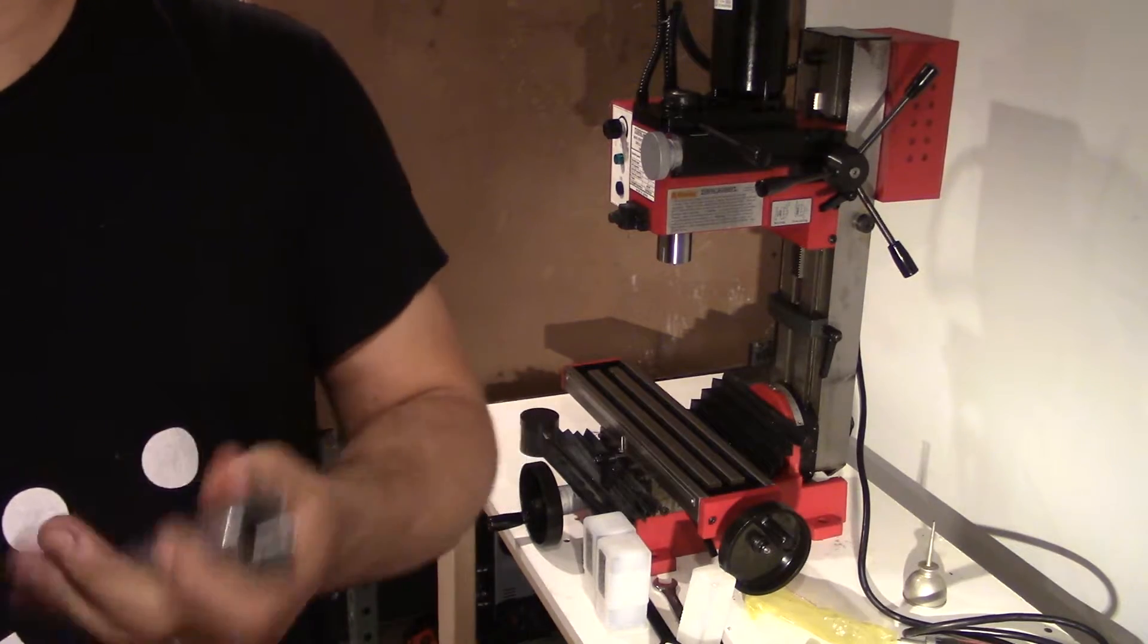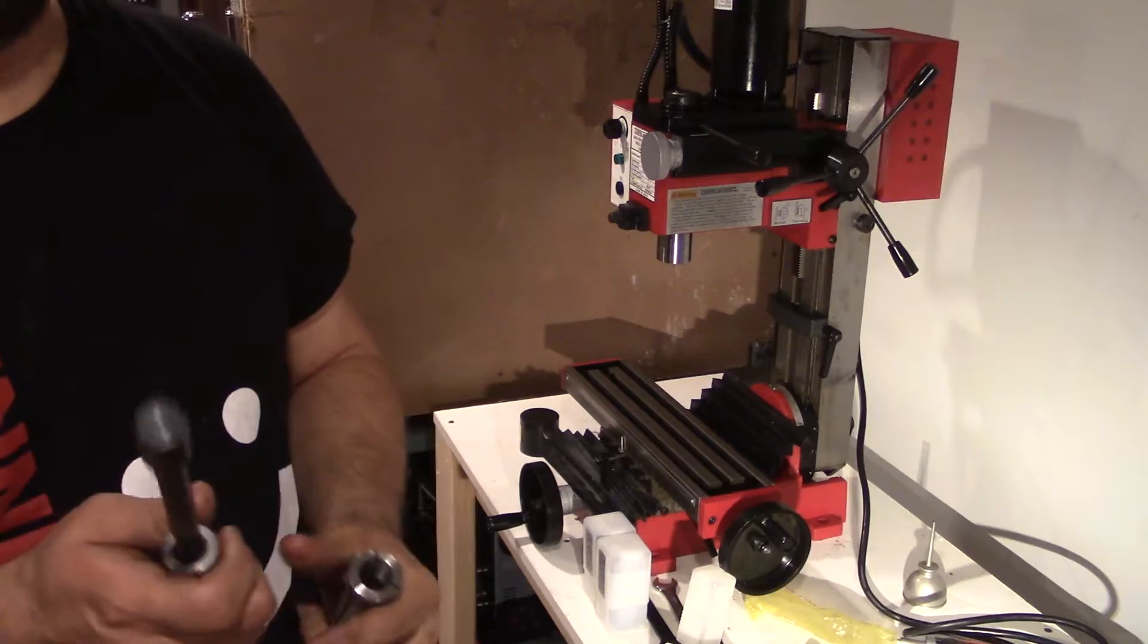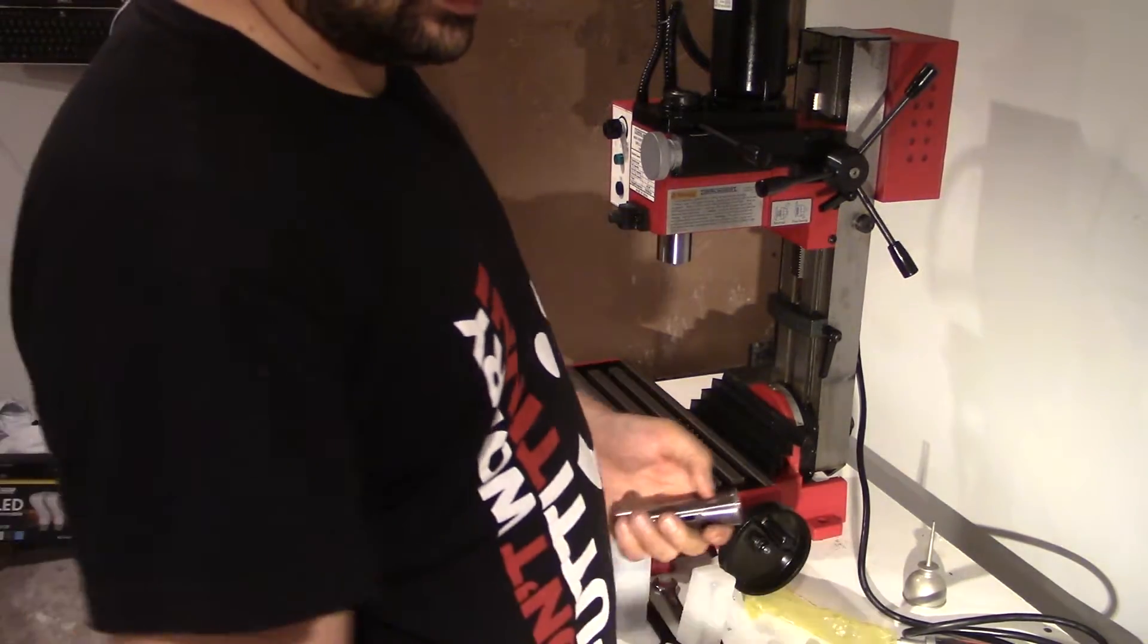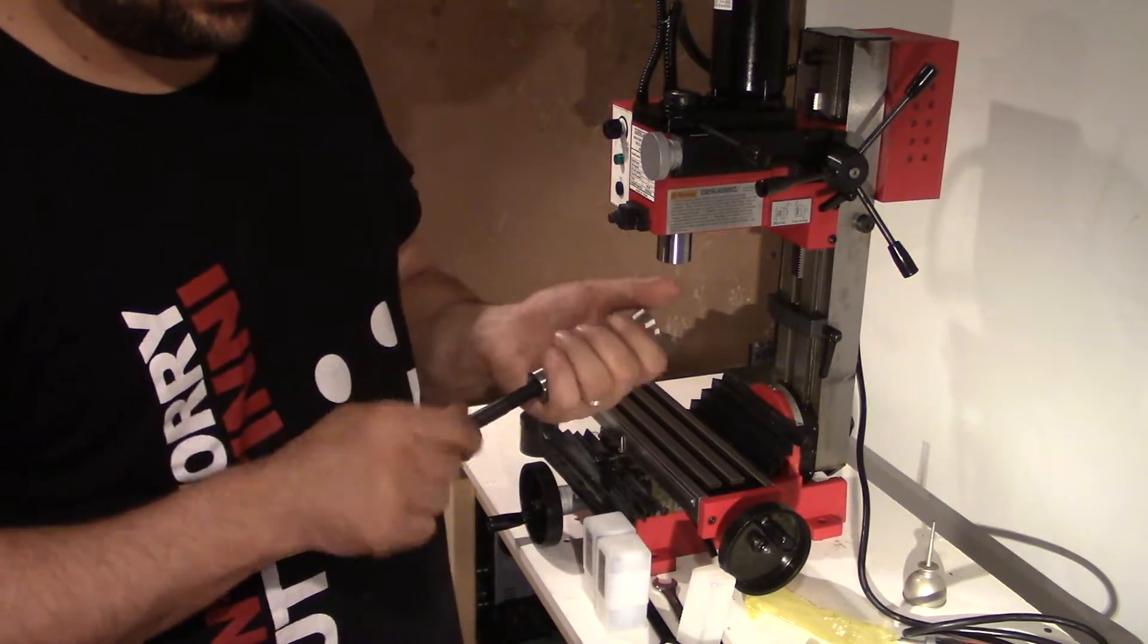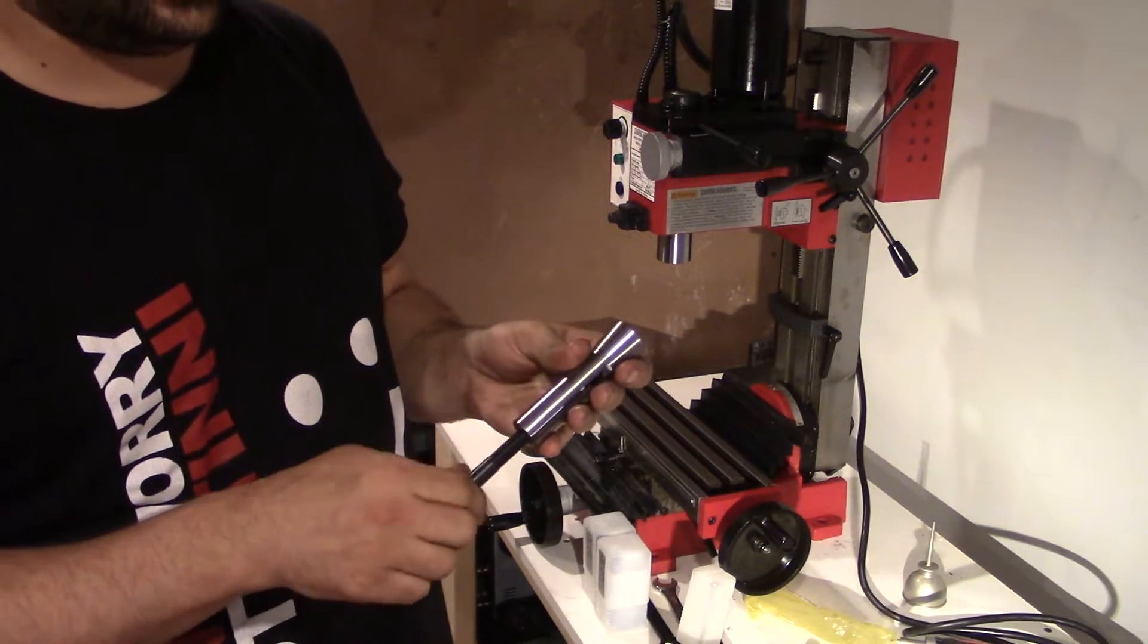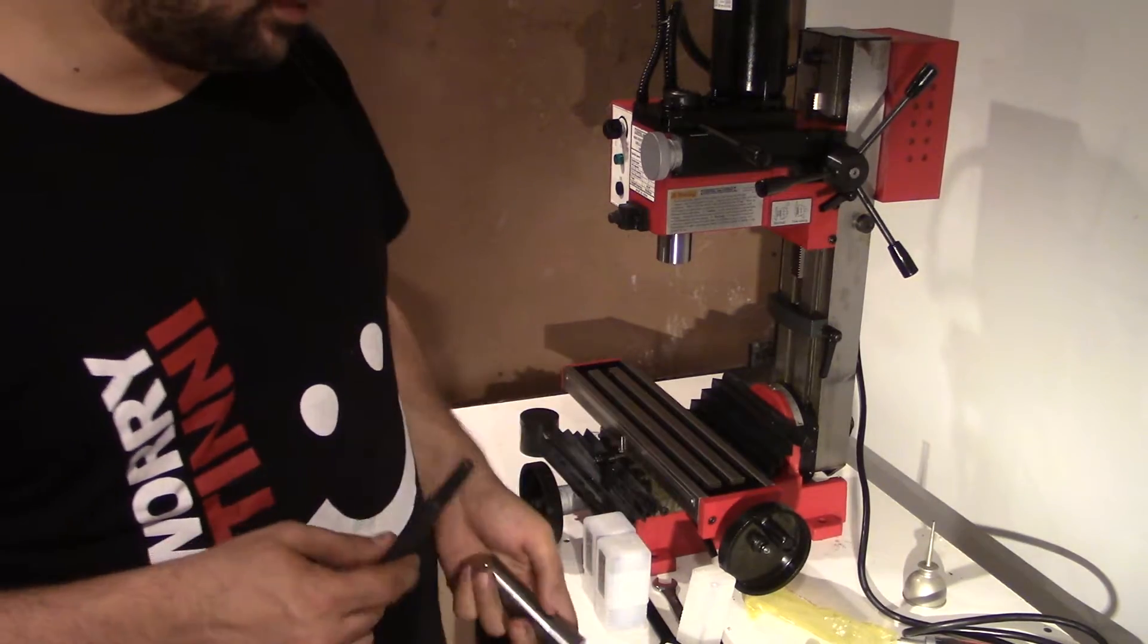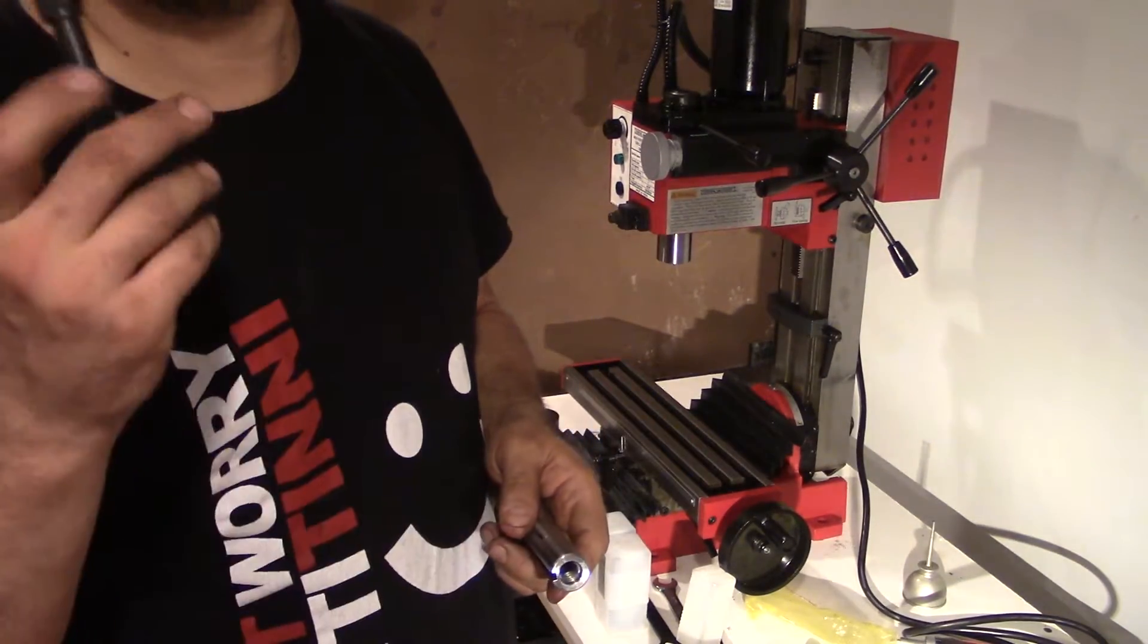For this collet I need a different draw bar. The factory draw bar has a different thread. It goes in a couple of turns but it's obvious that it's a different thread. I'll take it to the hardware store, find out what kind of thread this is, and then make a new draw bar.